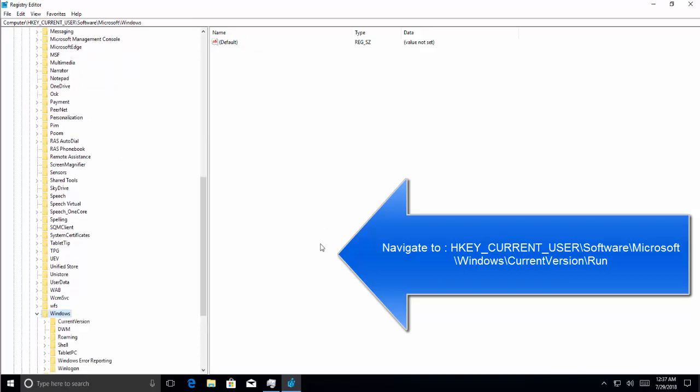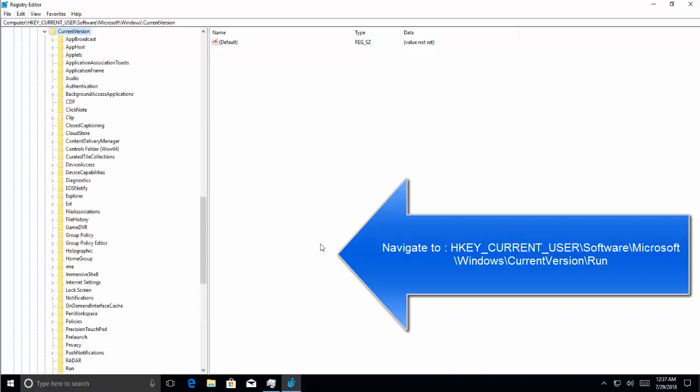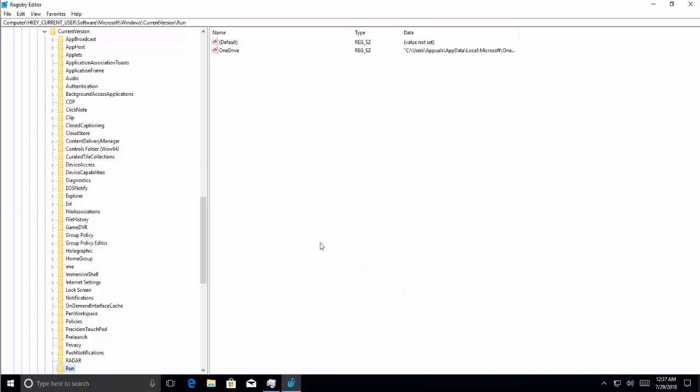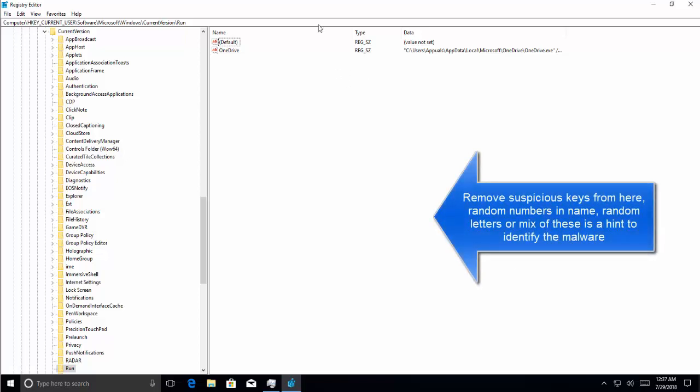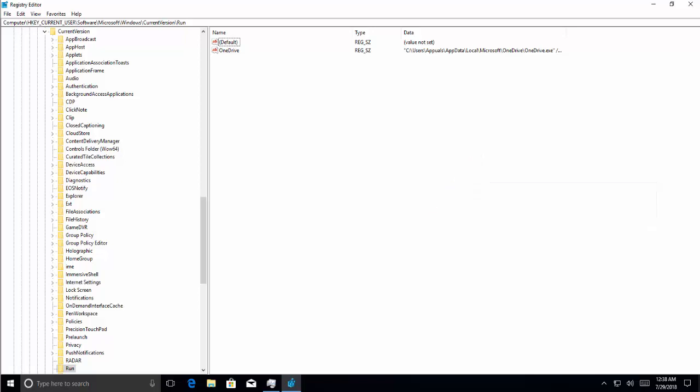We're going to CurrentVersion and then Run. If you see some suspicious entries in here, we need to remove them. Right now in this computer there's no infection, so if you see some entries which are suspicious with random letters or numbers, we need to remove them.